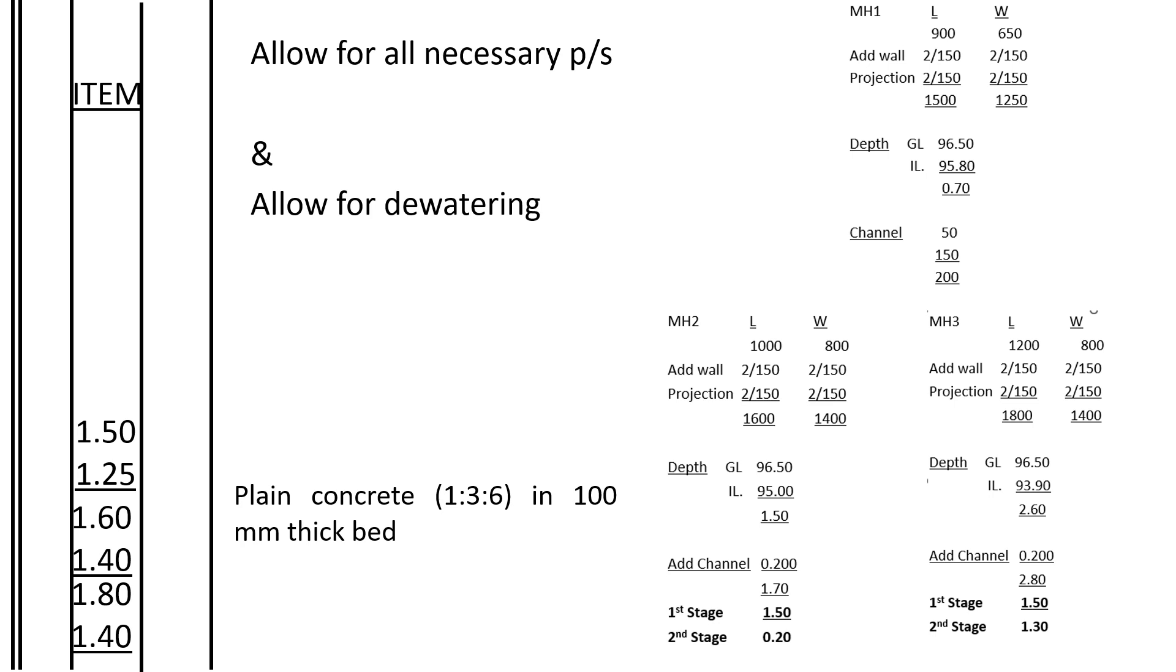Then for the plain concrete, ratio 1:2:3, in 100mm thick bed - that is the concrete below there in the manhole.